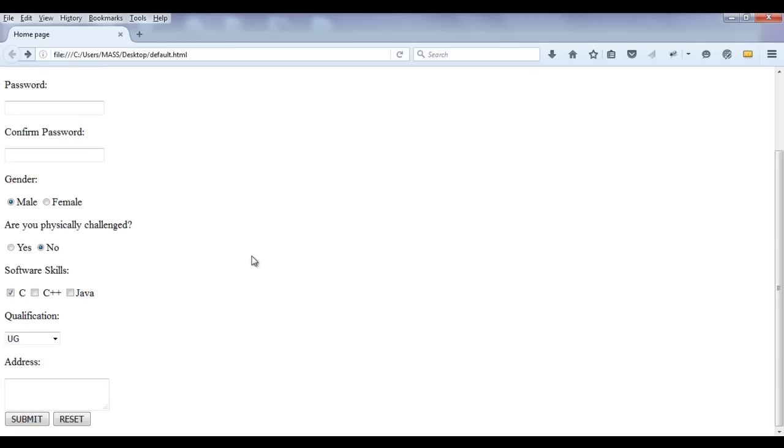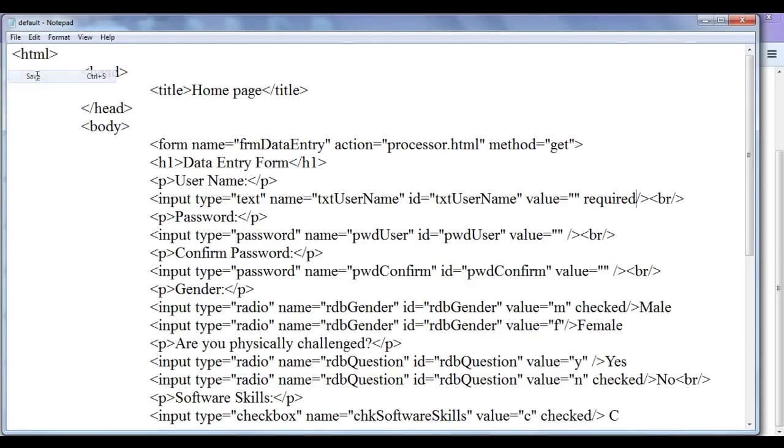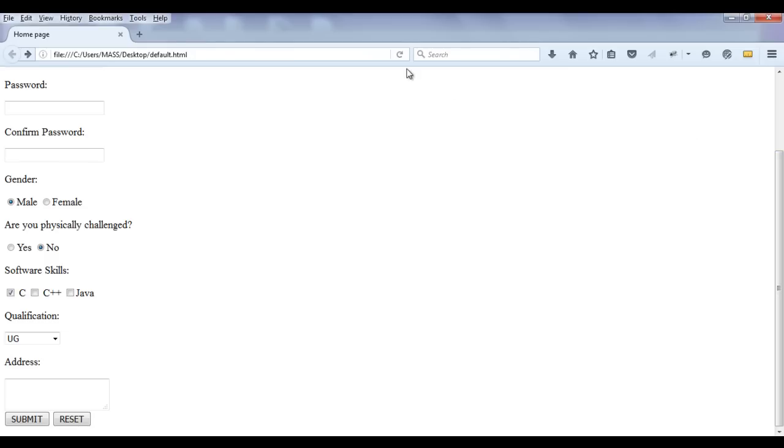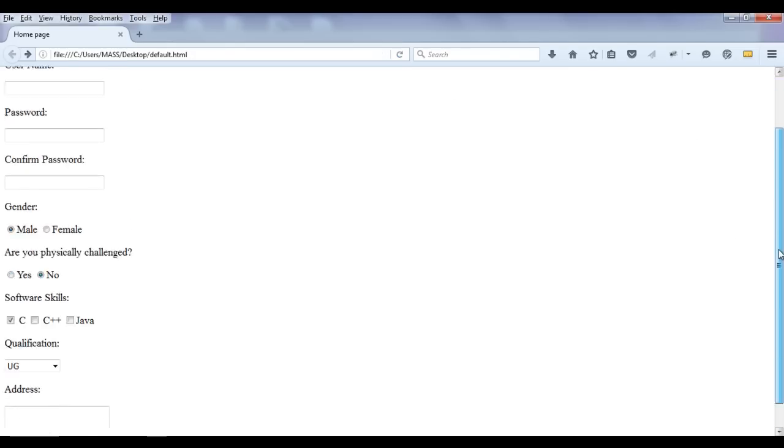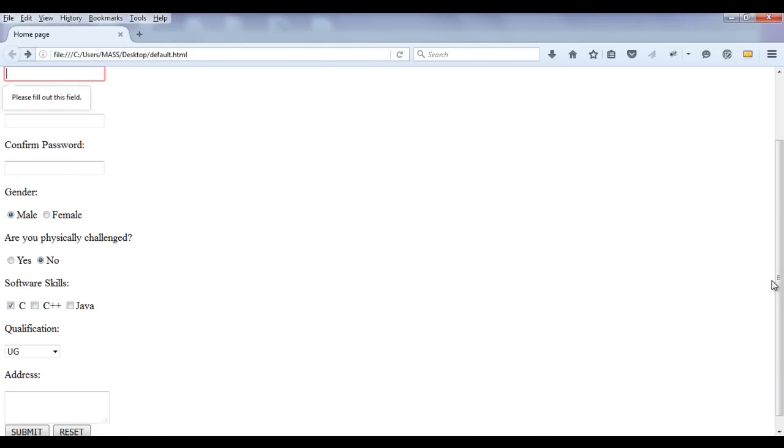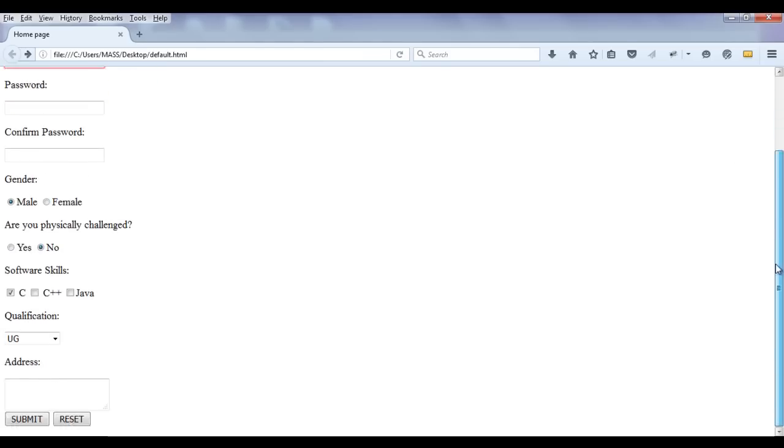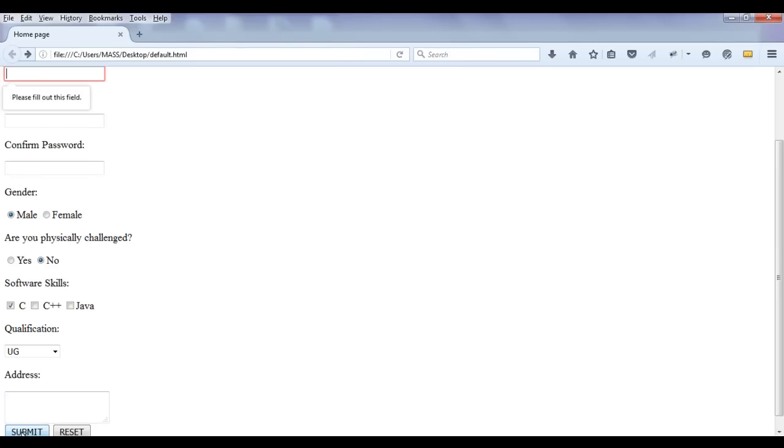To control the form submission, to tell the user that these are the required controls - you must and should give value to these controls, these controls should not be empty - how we are going to do that? By using an attribute called as required. Here for txt username, I add an attribute called as required. And then if I say file save, go to browser and refresh. This time if I try to submit this form, if I click on the submit button, you can see that the text box is highlighted in red color and it has displayed you have to give value to this control. Let me click on submit button. It is telling please fill out this field because of the required attribute.